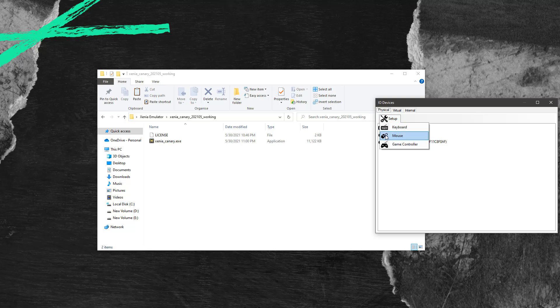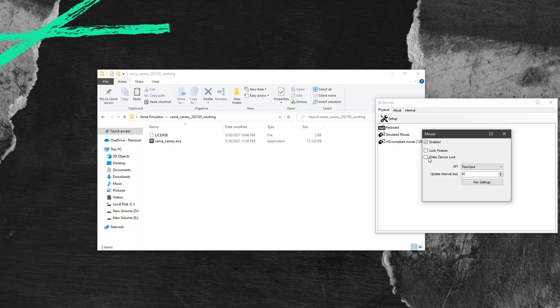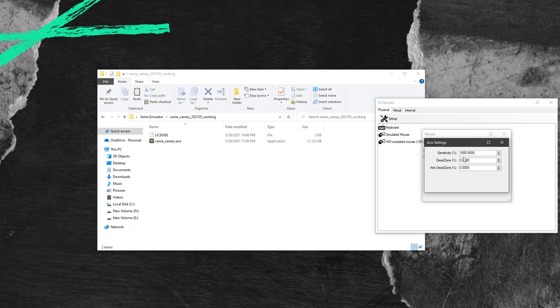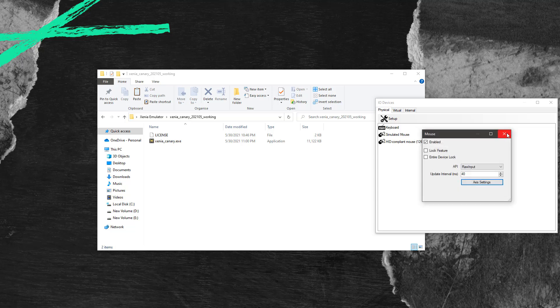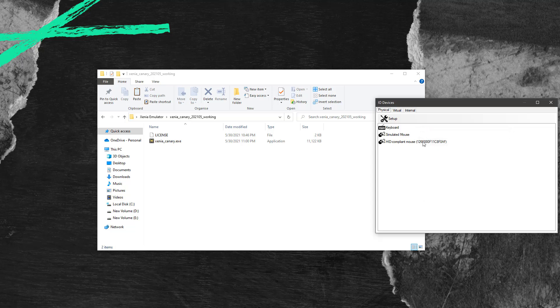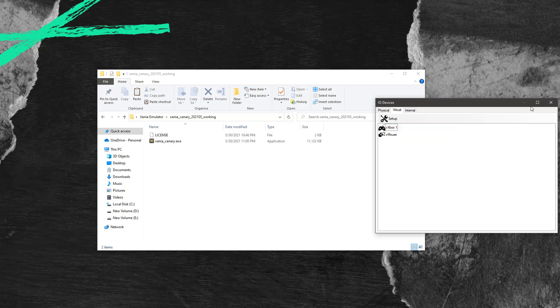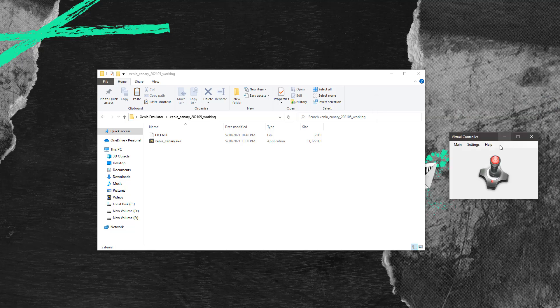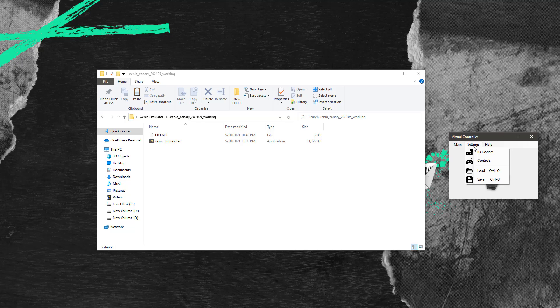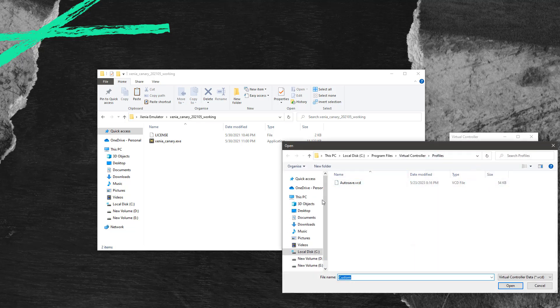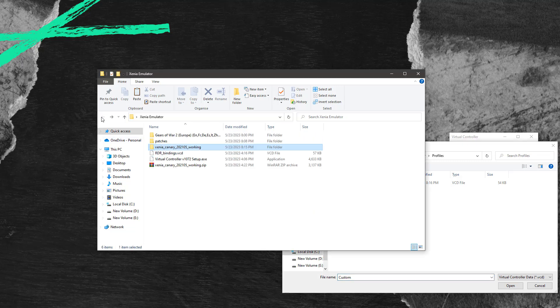Secondly we will set up the mouse and set its sensitivity. And then we will have to add the pre-configured key bindings file called RDR binding which is provided with the files.